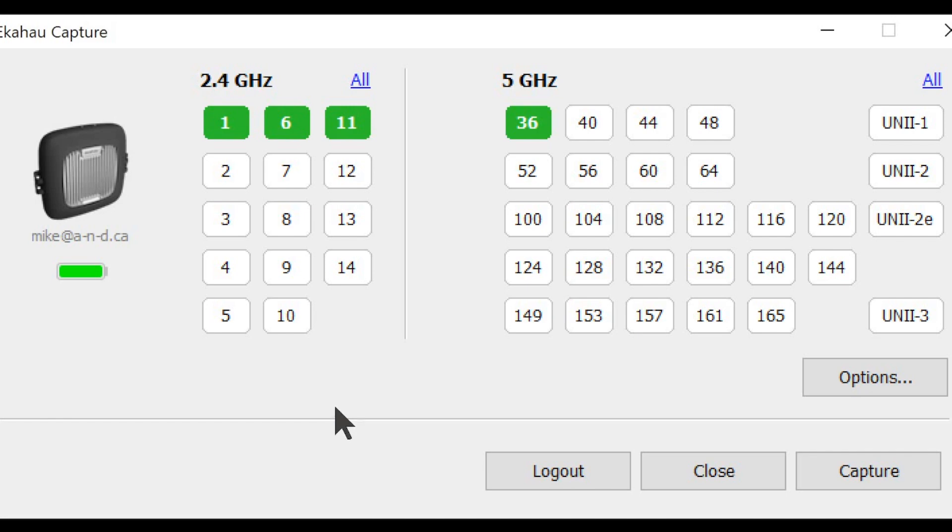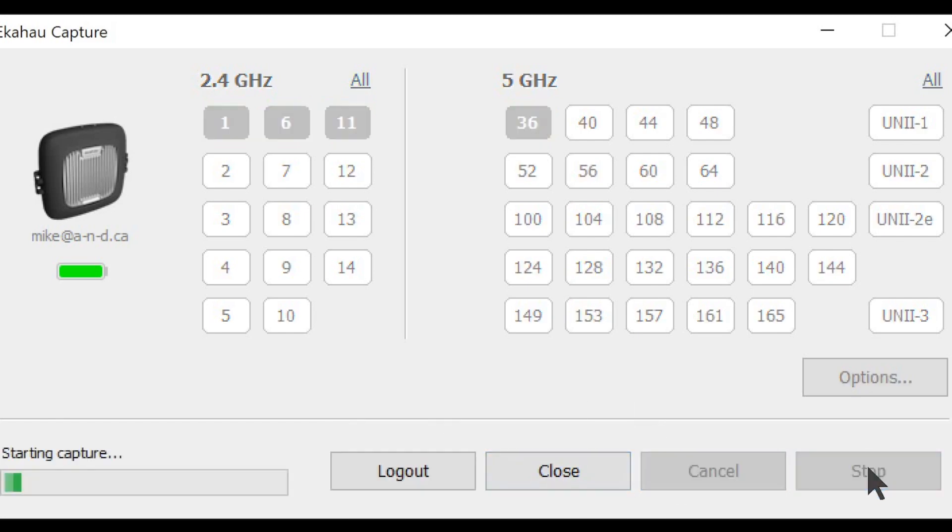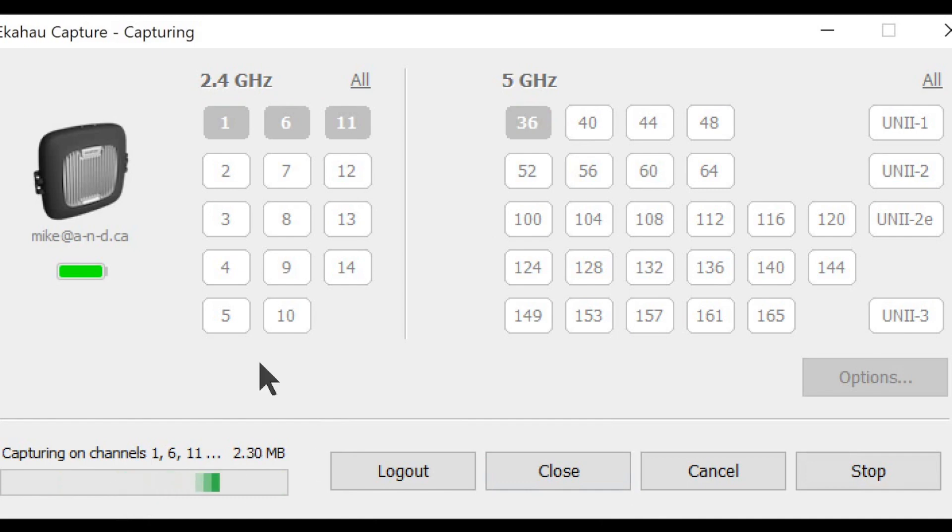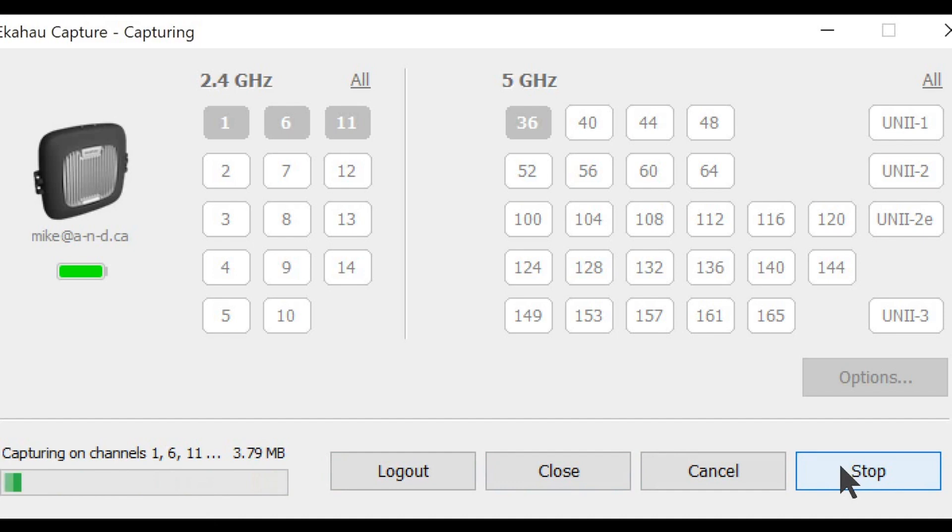Once we start the capture you can see that it is capturing on the channels that we have defined here: 1, 6, and 11, and 36, and it will continue to capture until we stop.